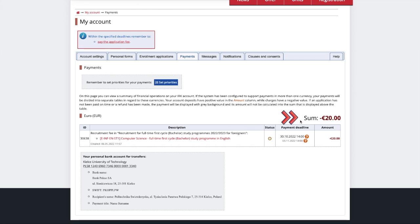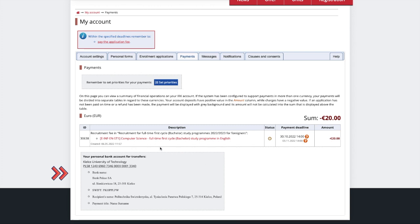All your payments will be displayed there. Note that the Payments section includes your personal unique account number. You're supposed to use it to pay the application and the tuition fees. Remember, each student has their own personal account number, so make sure to check out the Payments section before you pay the fees.